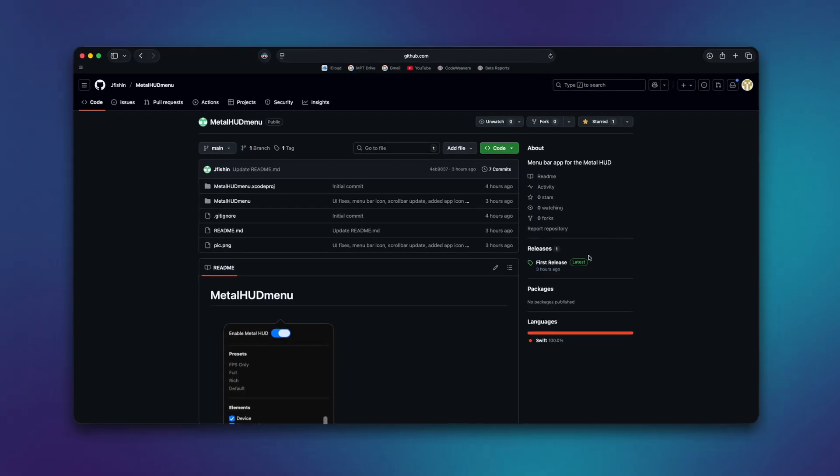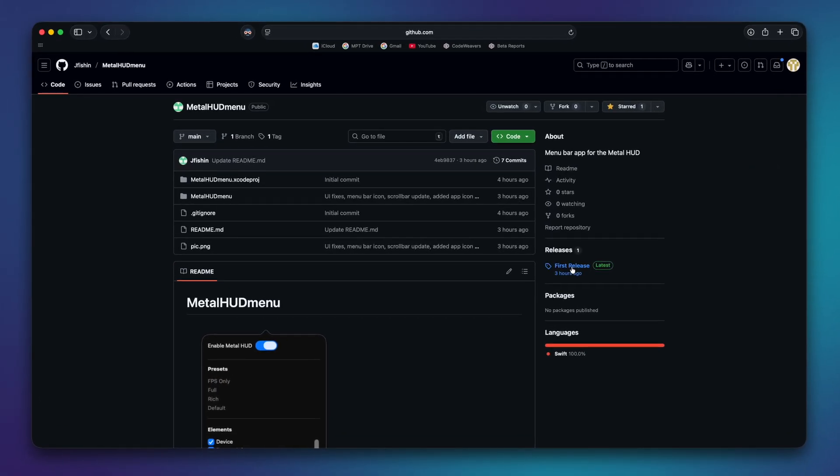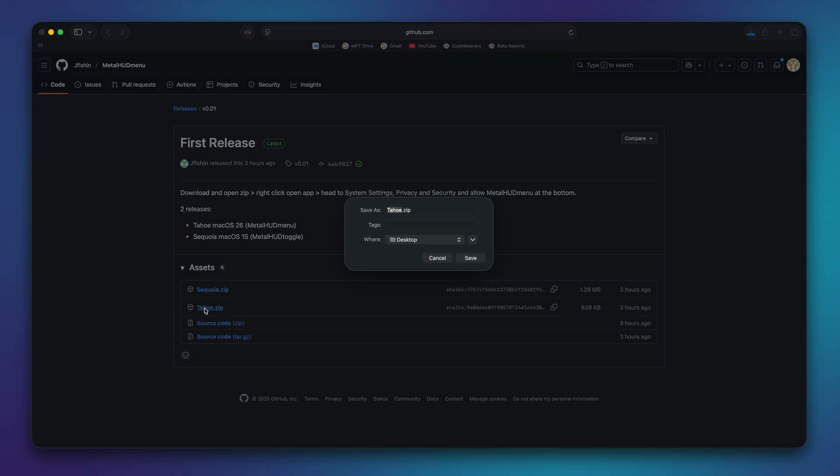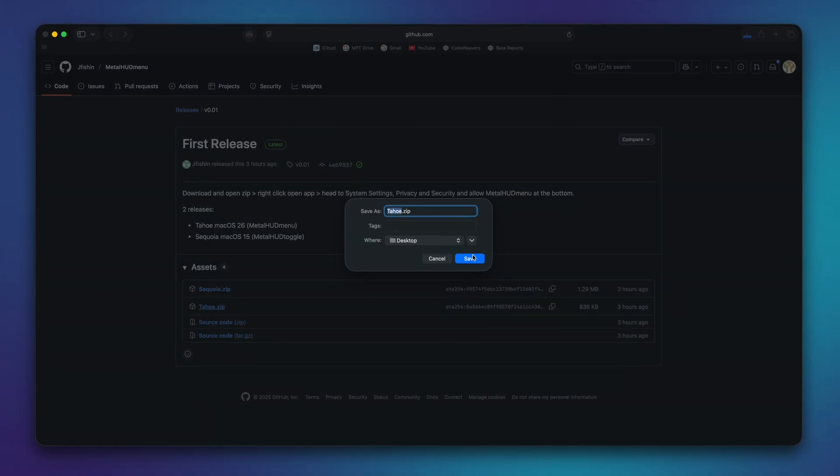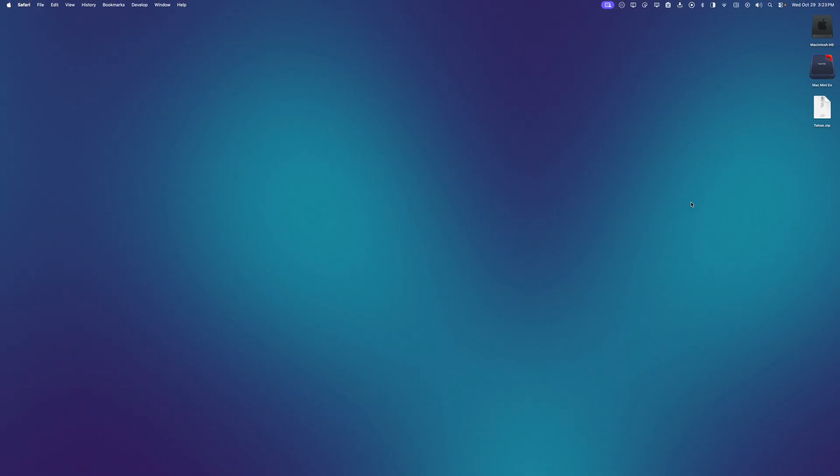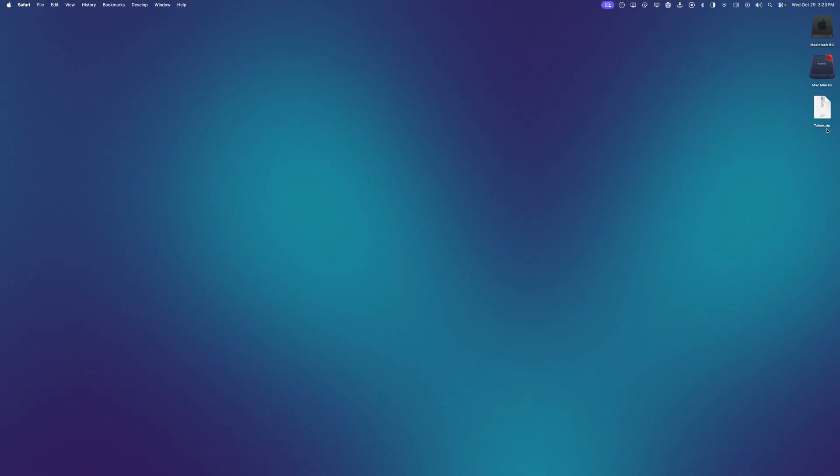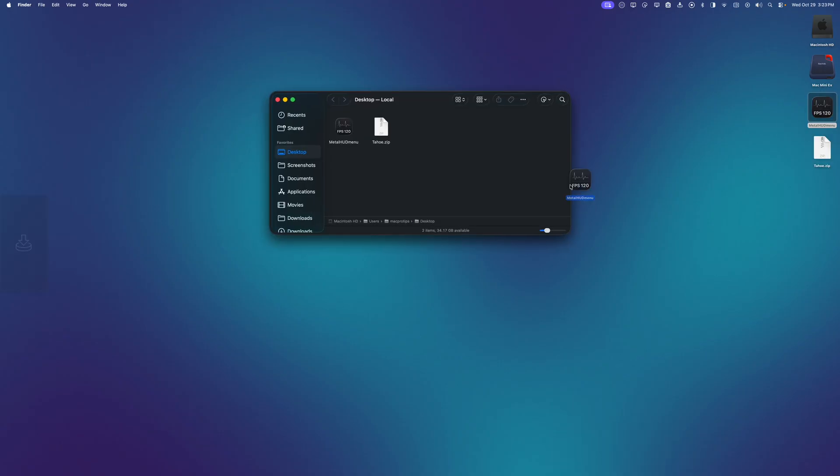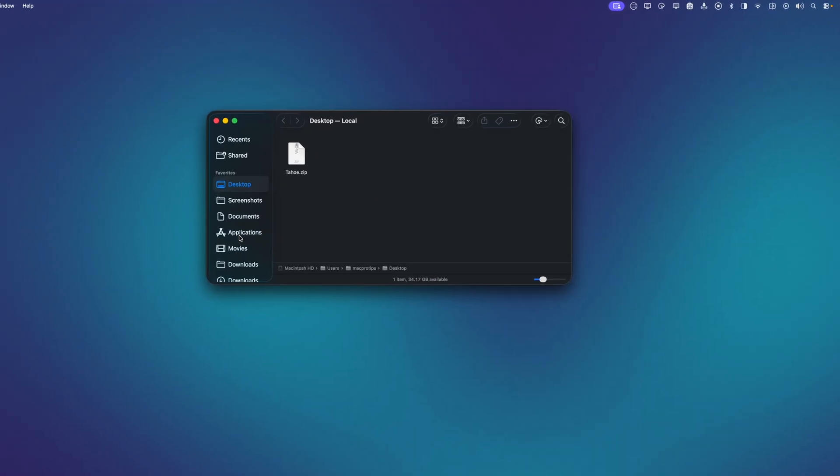I'm going to go to the latest release. And I'm going to download it for macOS Tahoe this time. Once downloaded, I'm going to double click it to unzip it. And I'm going to open a Finder window and drag it into my Applications folder.